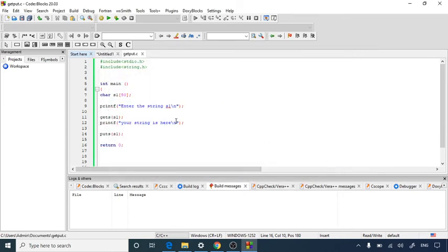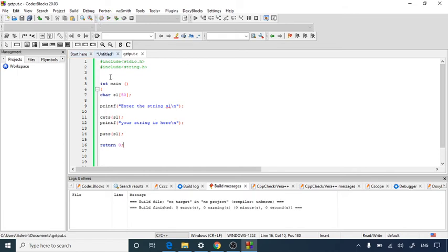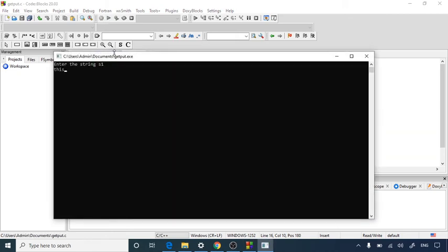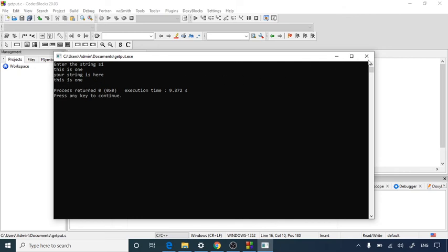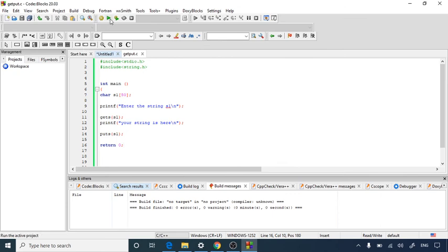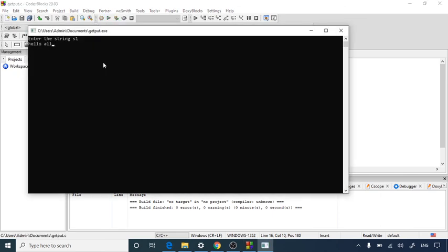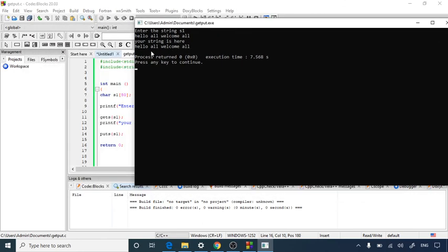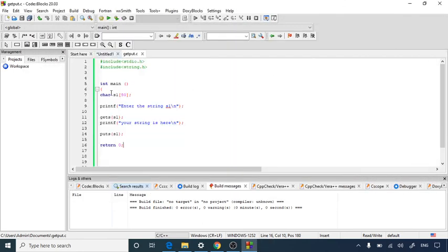After saving, we build the program. The build finishes with zero errors. Let's run it. You can type a string like 'this is one' and press Enter — you can see 'Your string is: this is one'. Whatever string the user enters is read by gets() and displayed using puts(). You can also type something like 'hello all welcome' and press Enter — the resulting statement appears correctly.